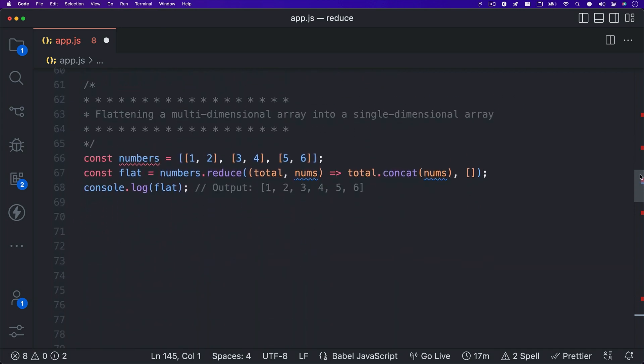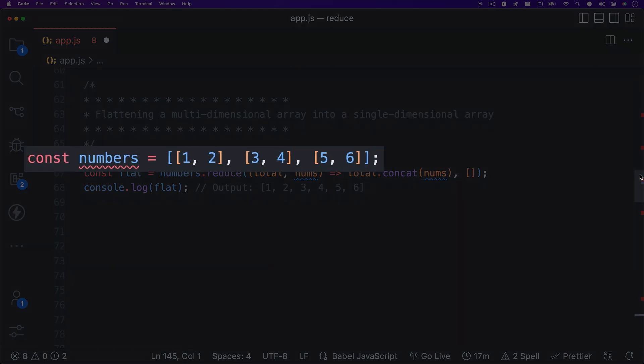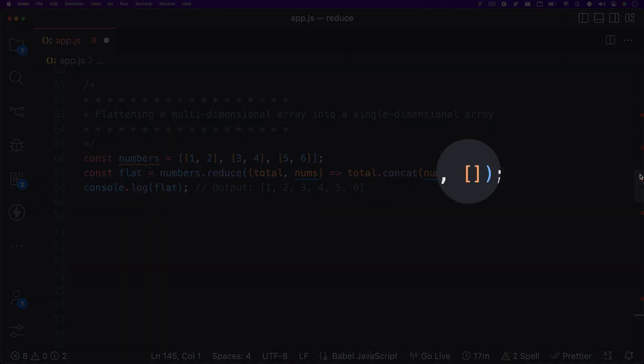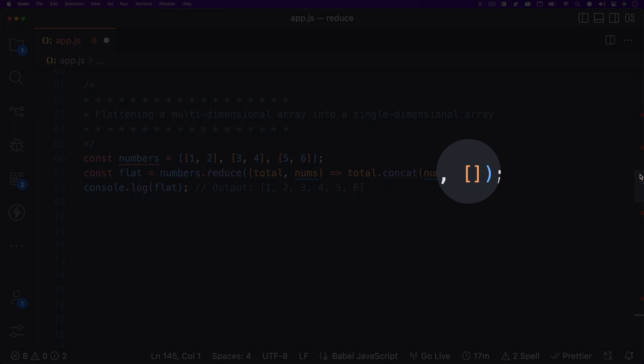We start getting a little more complex with this next example. We have a numbers array, but each array item is an array of two numbers. This is what's called a multi-dimensional array. We can use the reduce method to convert this into a single-dimensional array. Let's break down what's going on. You can see that we are setting an empty array as our initial value parameter.